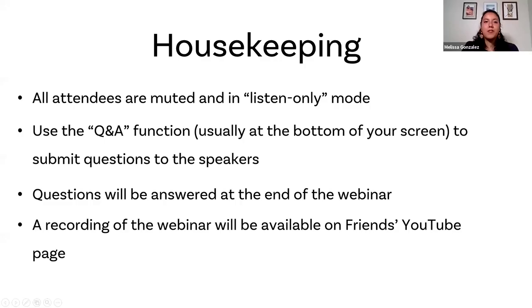Good afternoon, everyone, and welcome to Friends' Annual Meeting. Happy Sunday. I see we have a good amount of people here. I'm going to share my screen with you all really quickly. While you are all getting settled and we are waiting for a few more to join us, I wanted to go over some Zoom housekeeping before we get started.